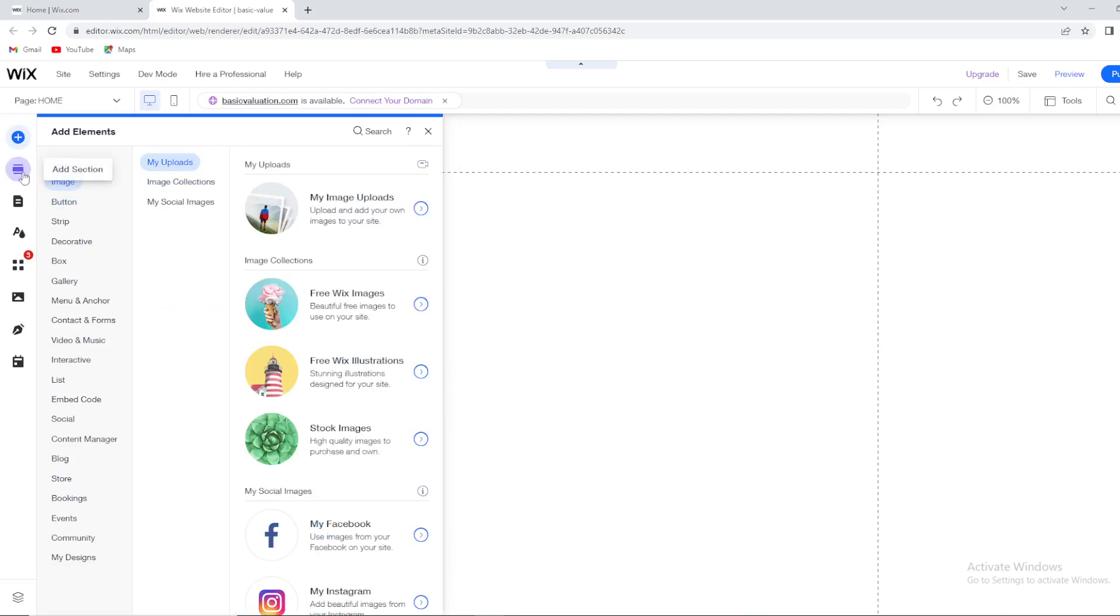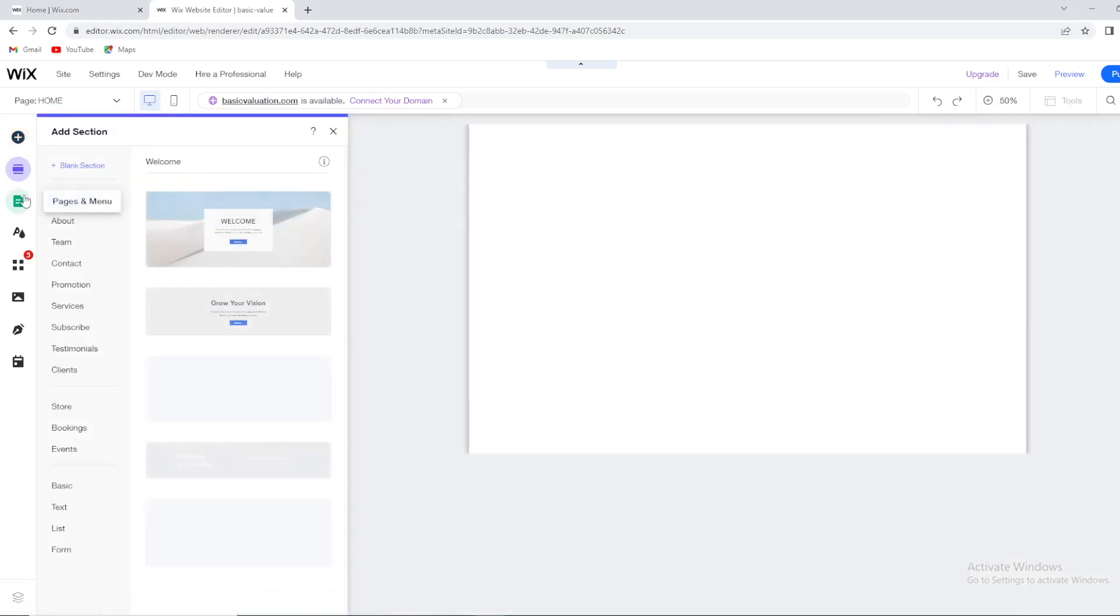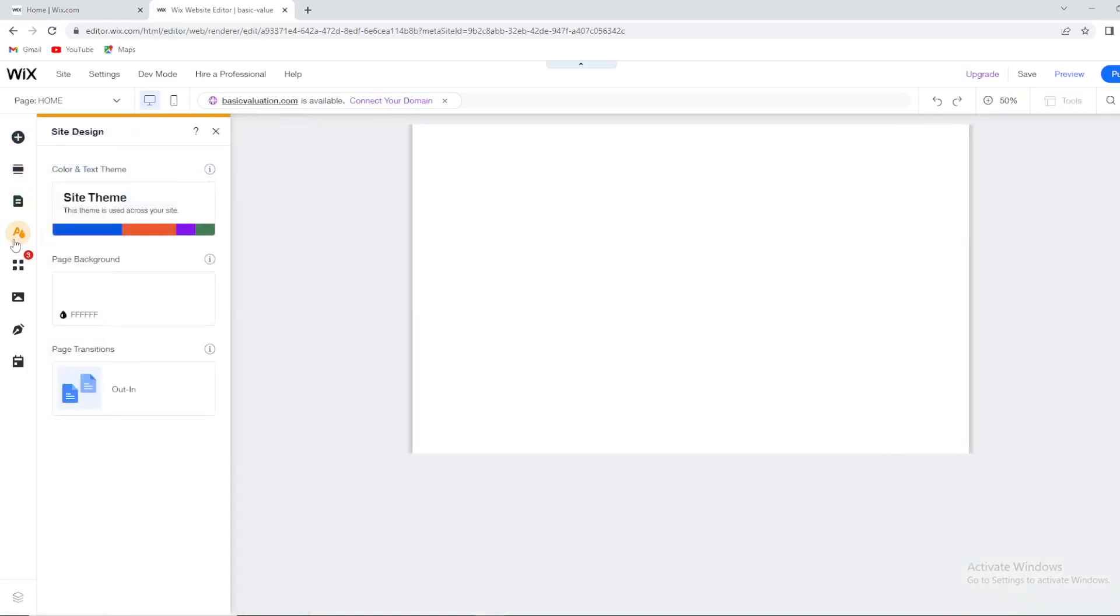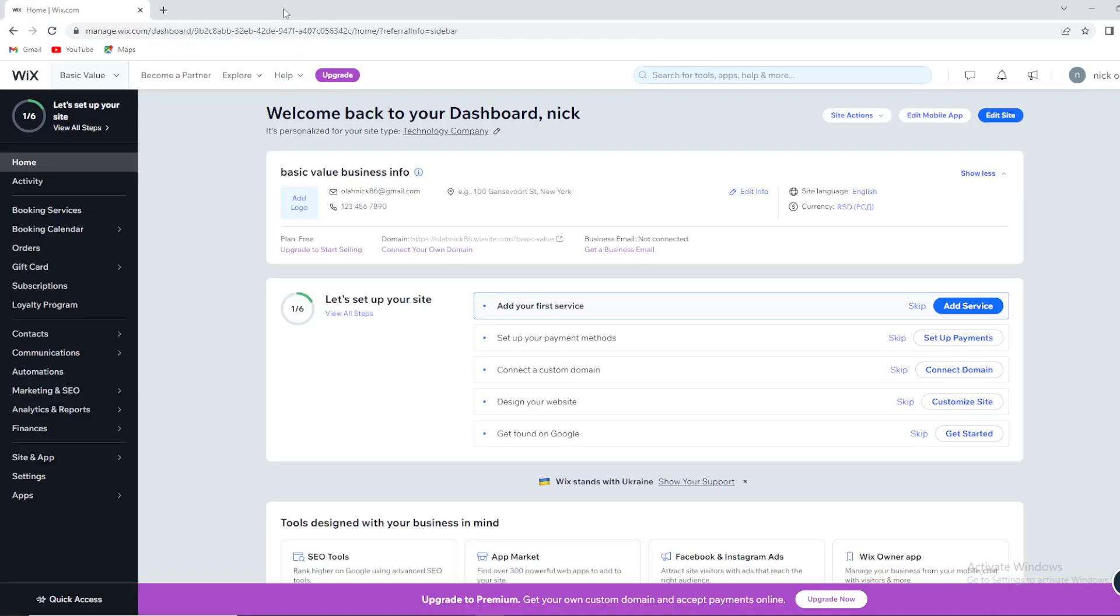It's really easy to use, really simple. So you can add section, you can add page and menu, site design and many more options. That's one way to go to editor.